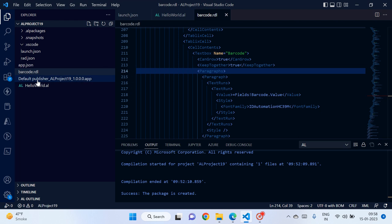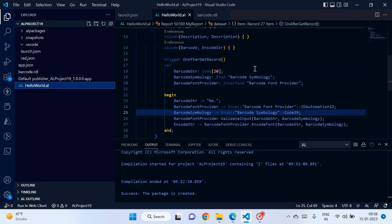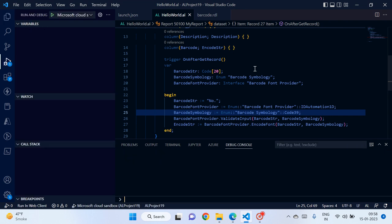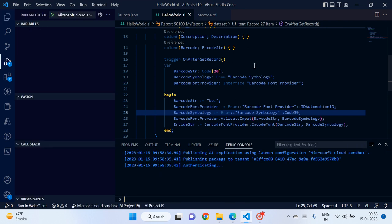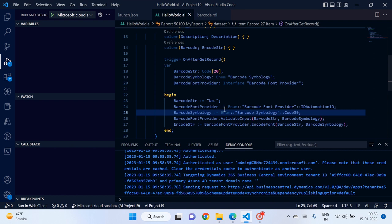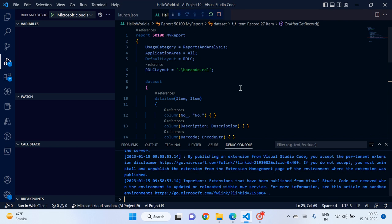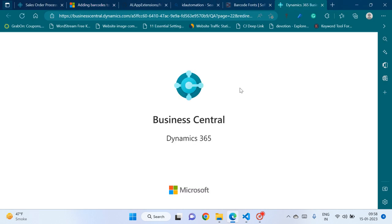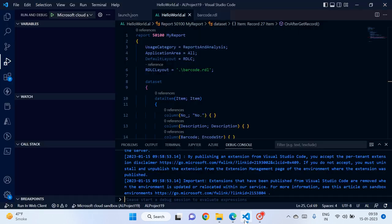Without any further delay, let's build and deploy the project. To summarize what we've done: first, we added the barcode encoding to the report dataset in AL code; second, we changed the font of the barcode column in the RDLC layout to the ID Automation barcode font. Now the report is being deployed — let's see the results.